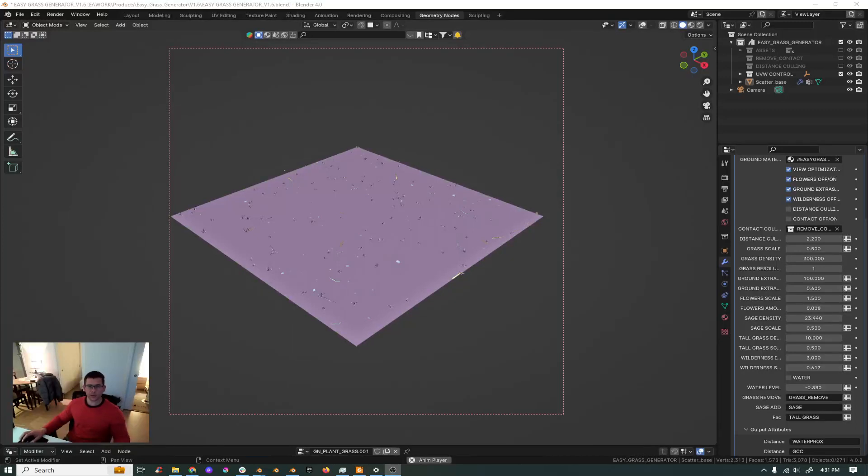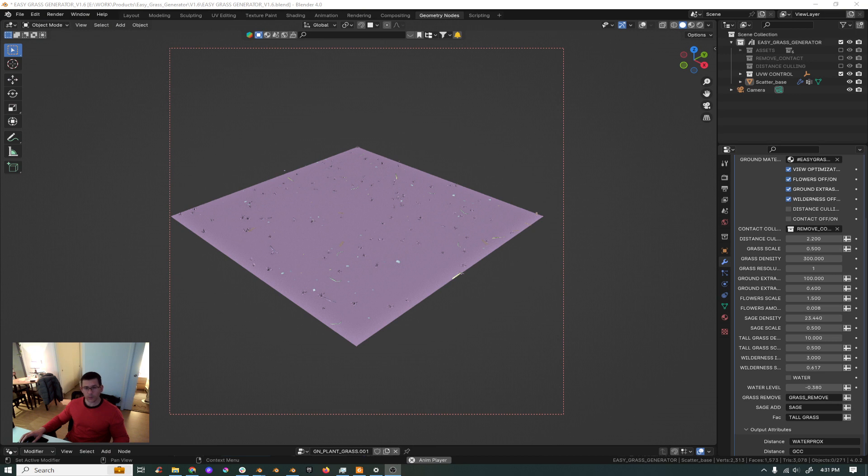Hello guys! Today we are going to be talking about the release of Easygrass Generator version 1.6 which is being ported to Blender 4.0.